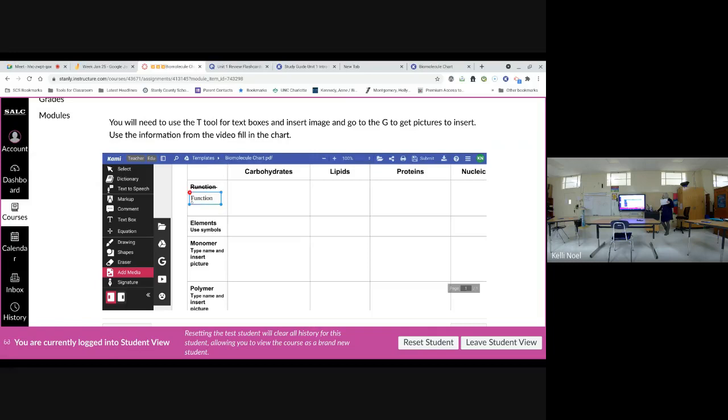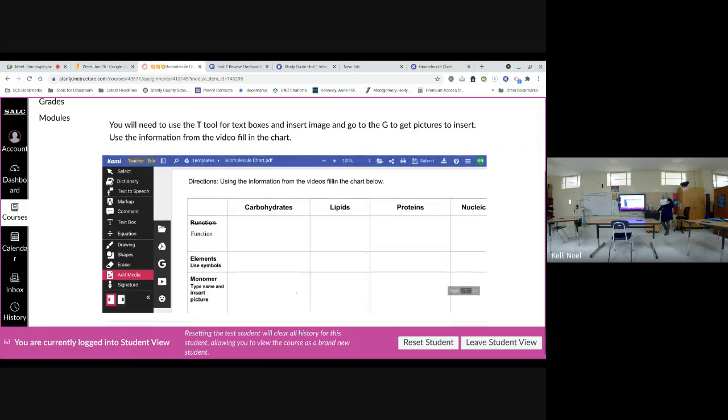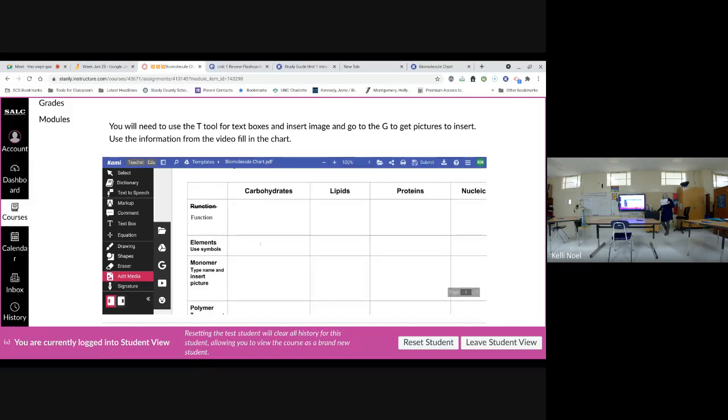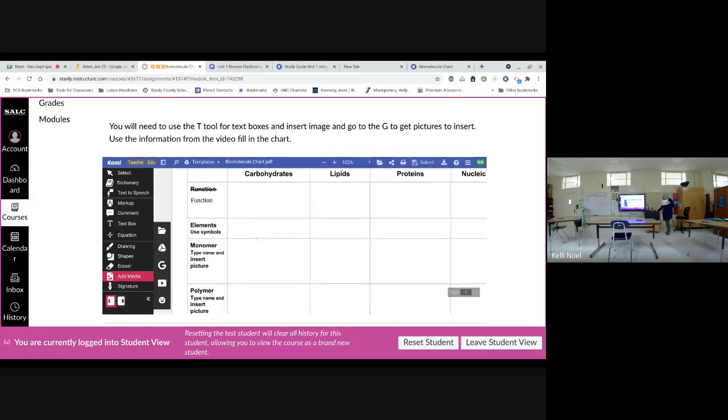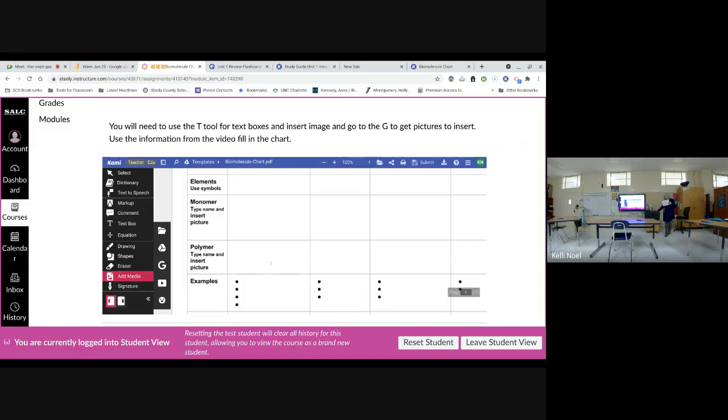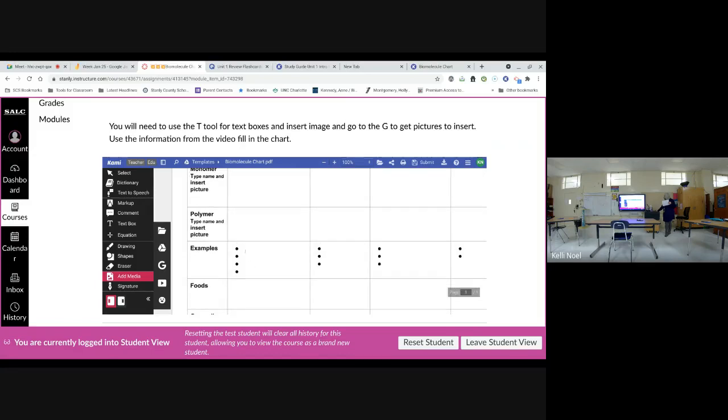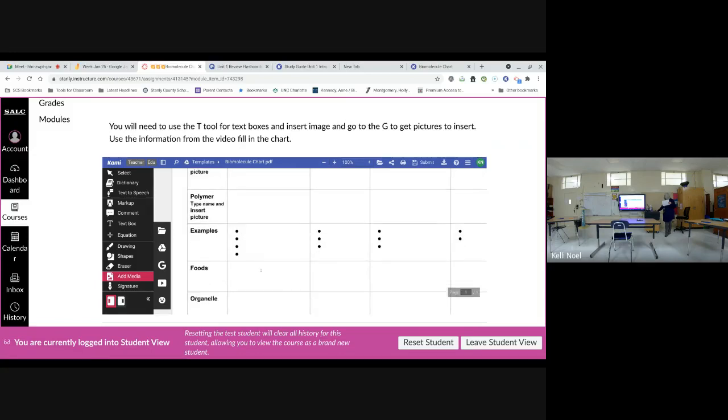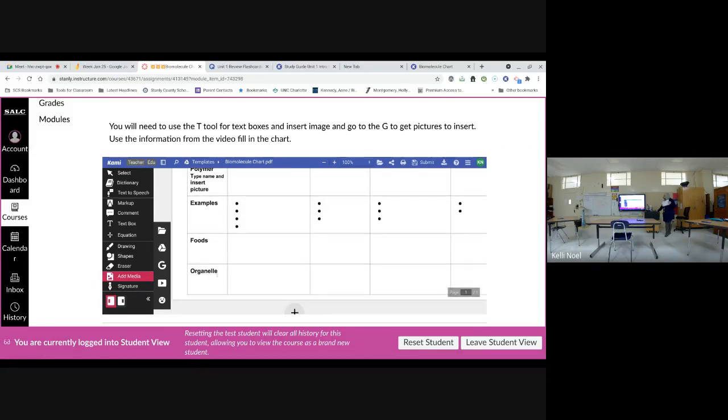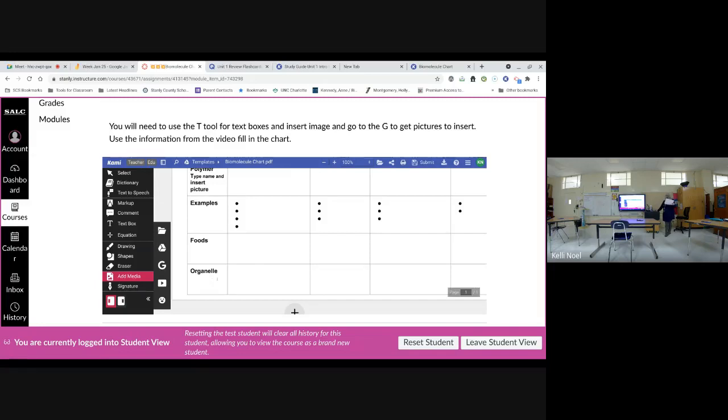On this one I put up here, I had a typo. So I added the correct thing there. So you're putting what it does. The symbols of the elements that make them up. The monomer. So you can type out the name of the monomer and then put the picture, I want kind of a structural picture. The polymer. Type what it is and get me a picture of that polymer. Examples. I tried to put the number of bullets of the number of examples you needed. Some foods you can find it in. And we haven't talked about organelle yet, but this is the part of the cell that deals with it or may make it or is made up of it. So you may have to Google search the organelle that maybe makes carbohydrates or the organelle that contains carbohydrates or something like that to find those.